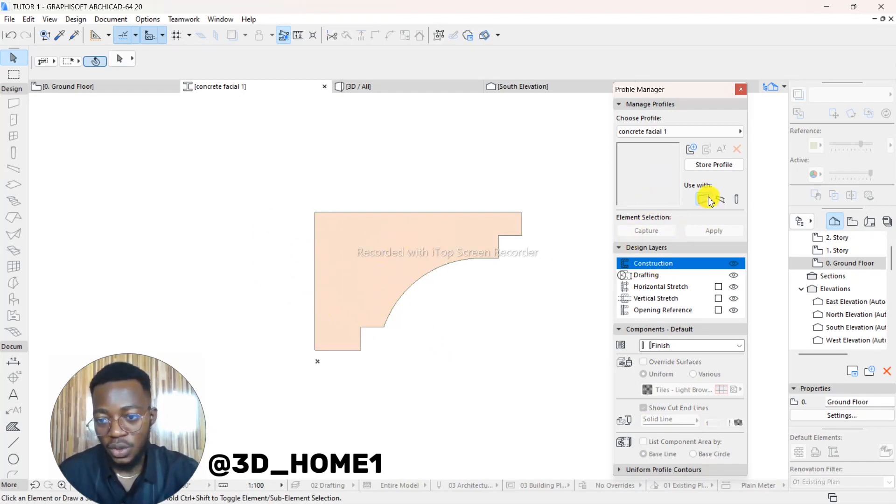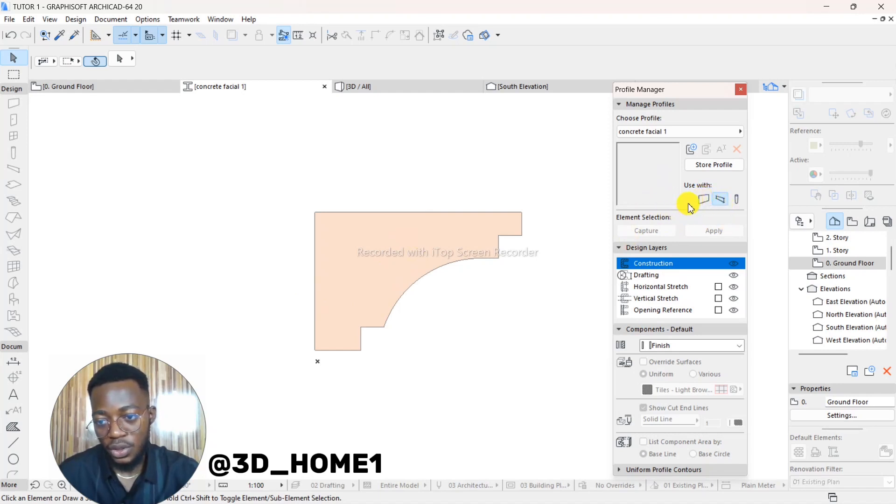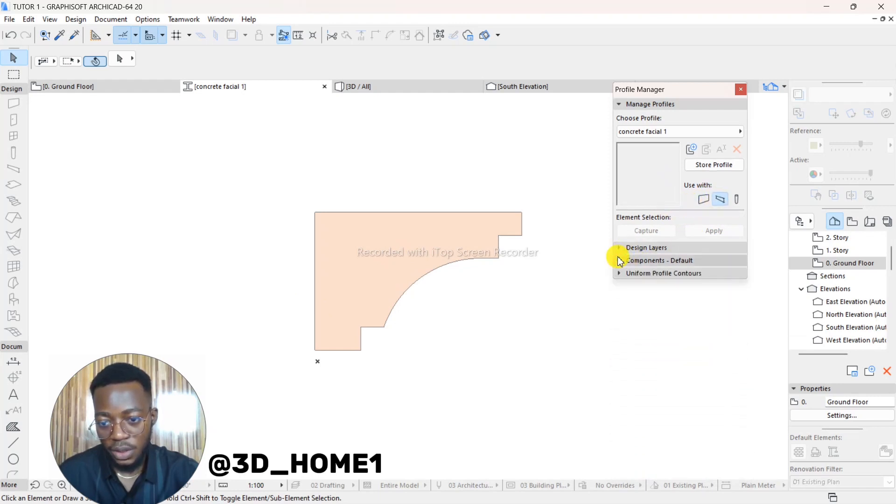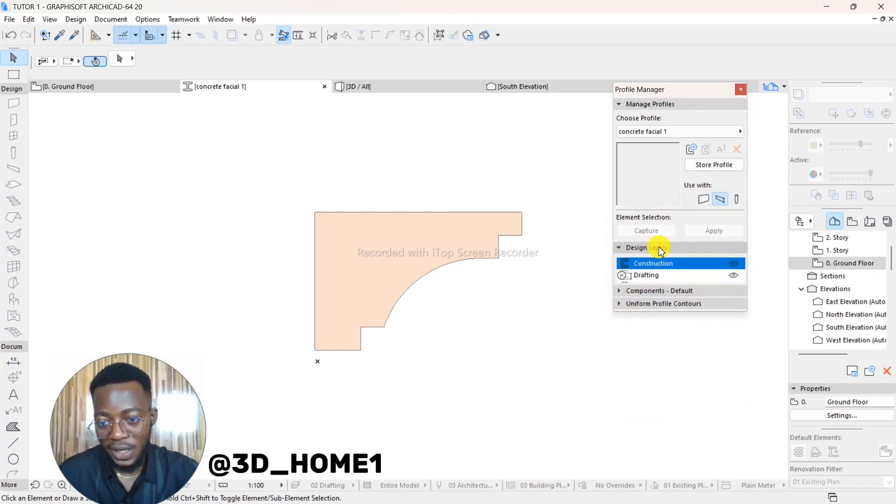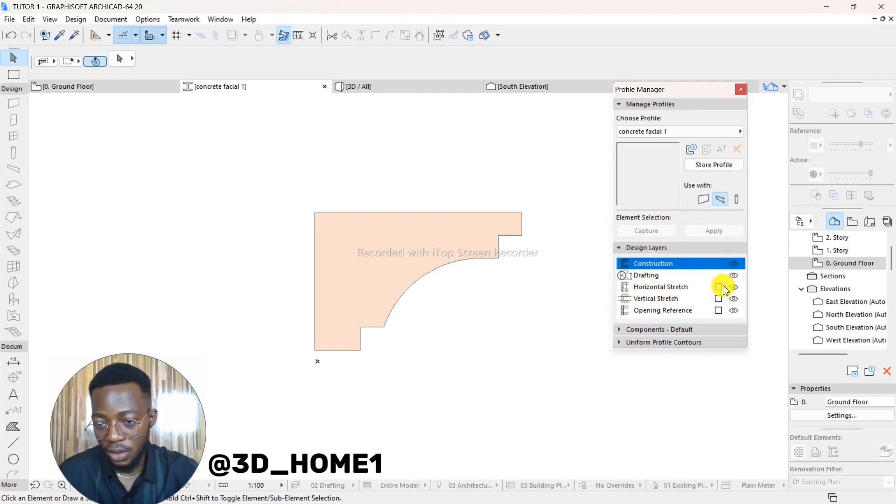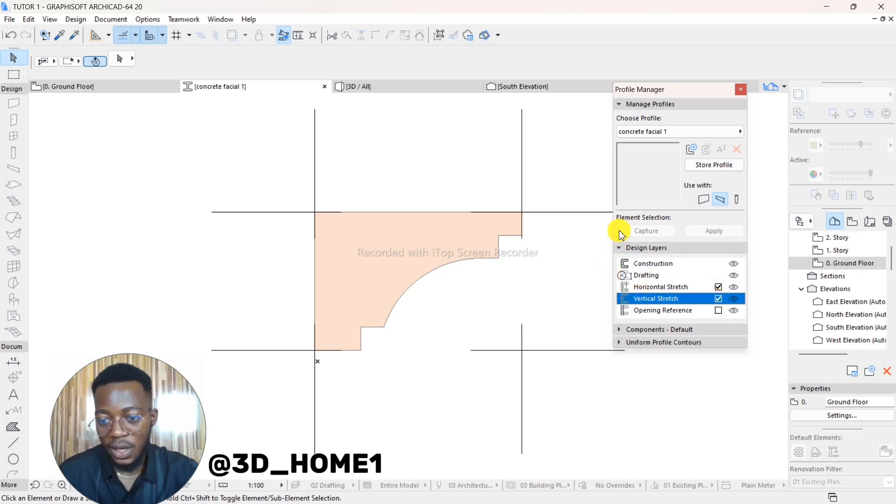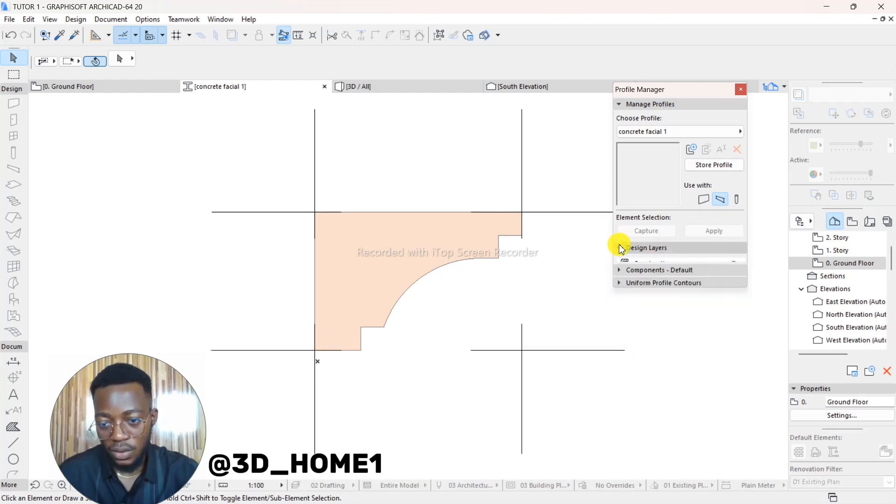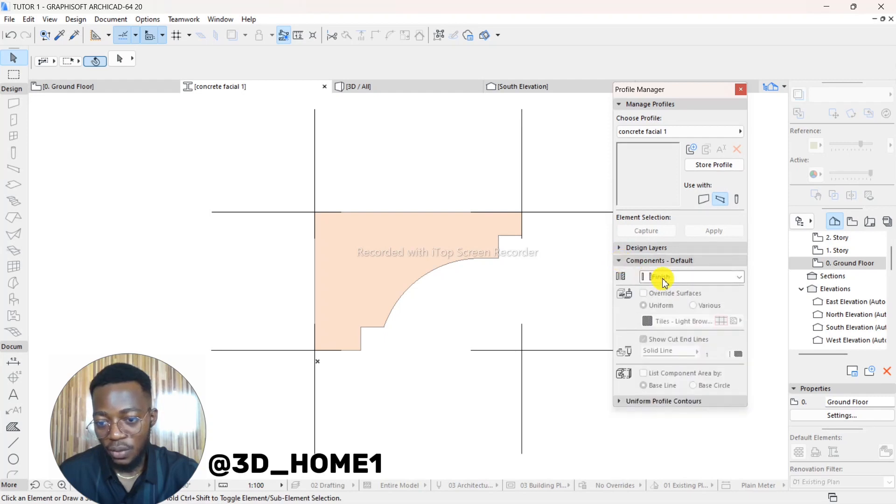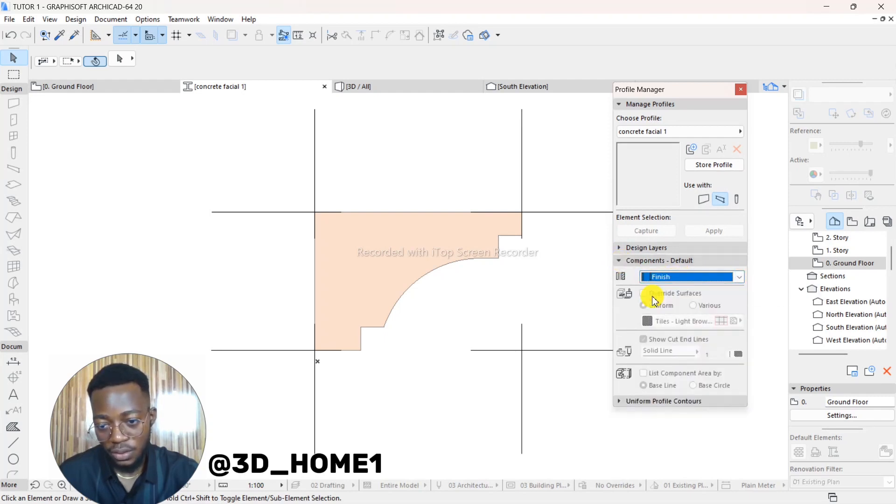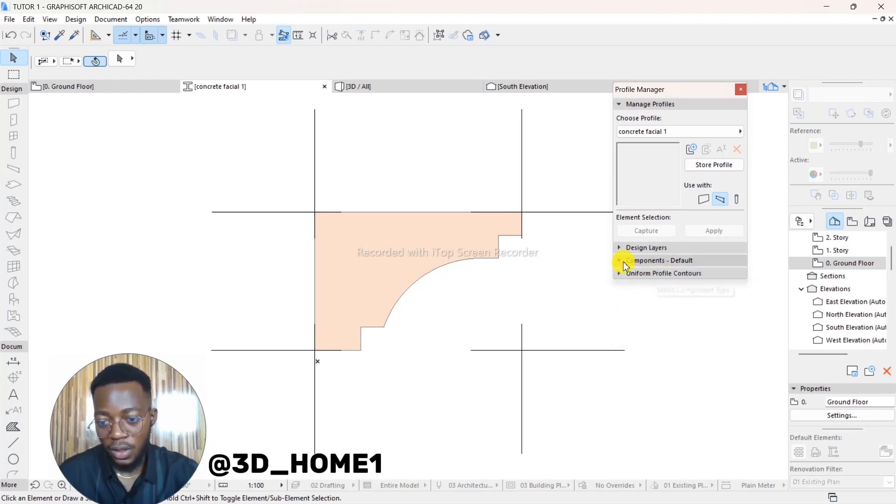We are done with the design, the shape. So the next thing to do is to uncheck this Wall. Uncheck the Wall and then click on Beam. Let me bring all these things together. Under Design Layer, check your Horizontal Stretch and also your Vertical Stretch. Close this one back. And then under Component Default from Core, change it to Finish.